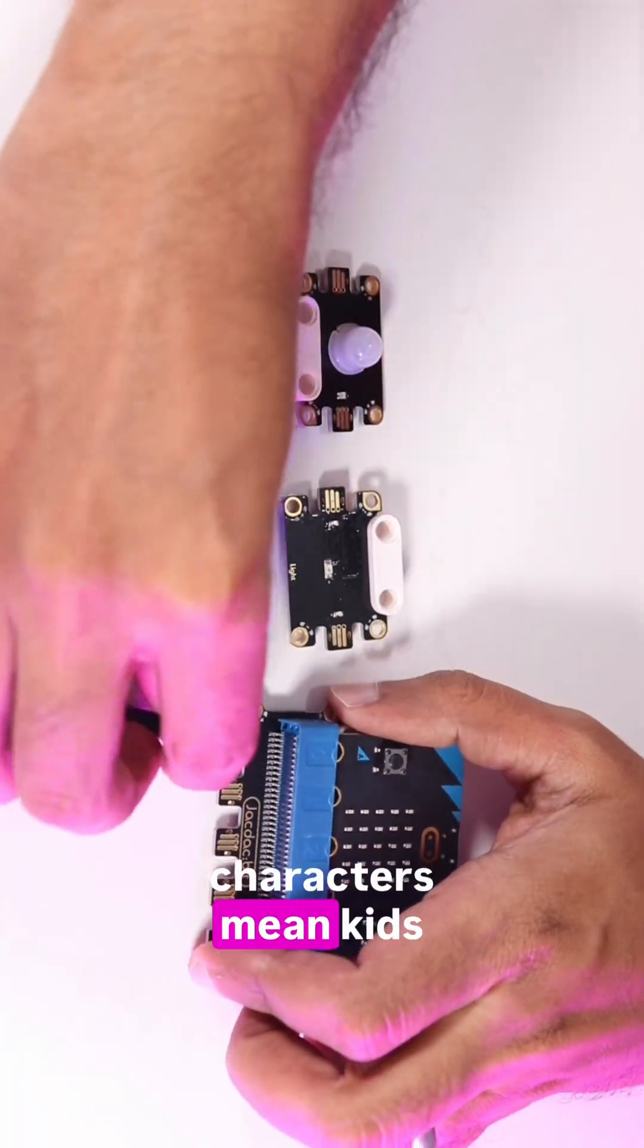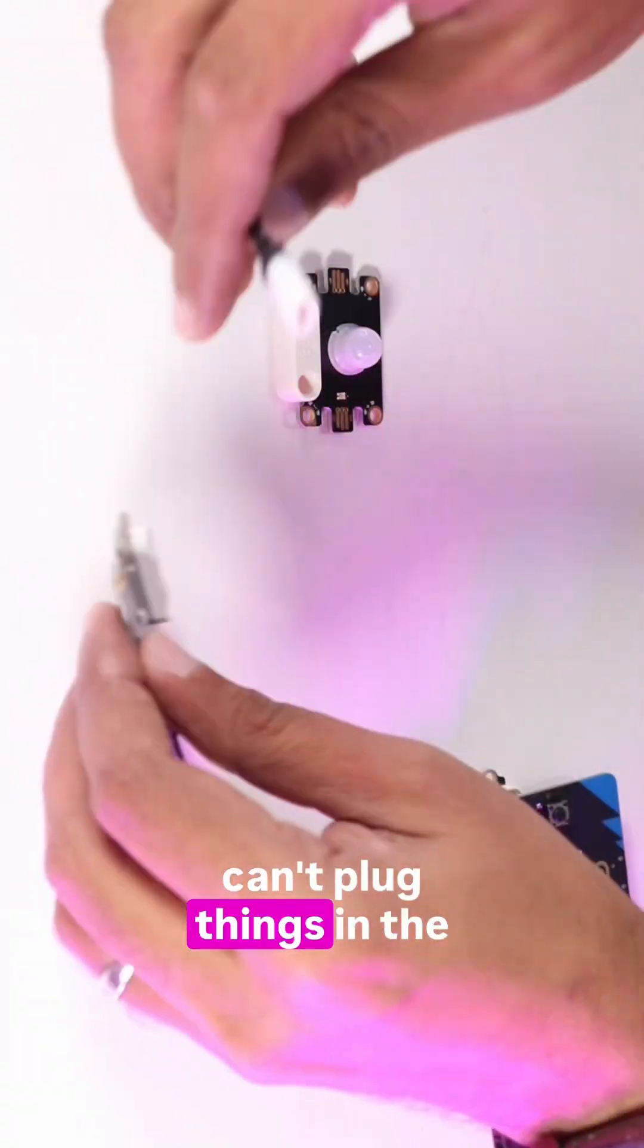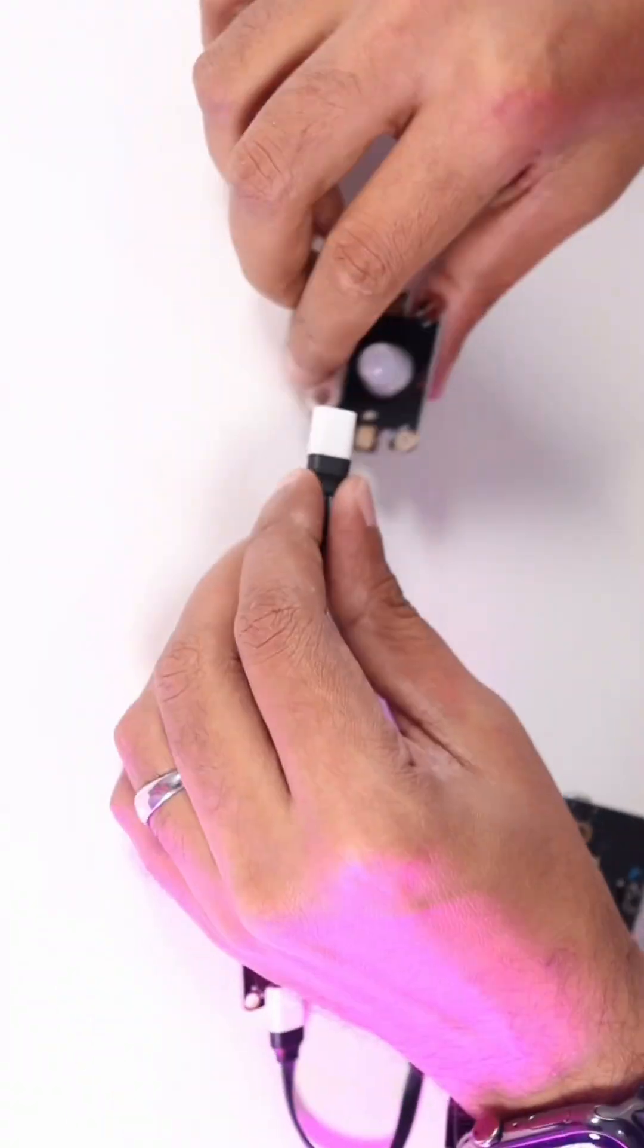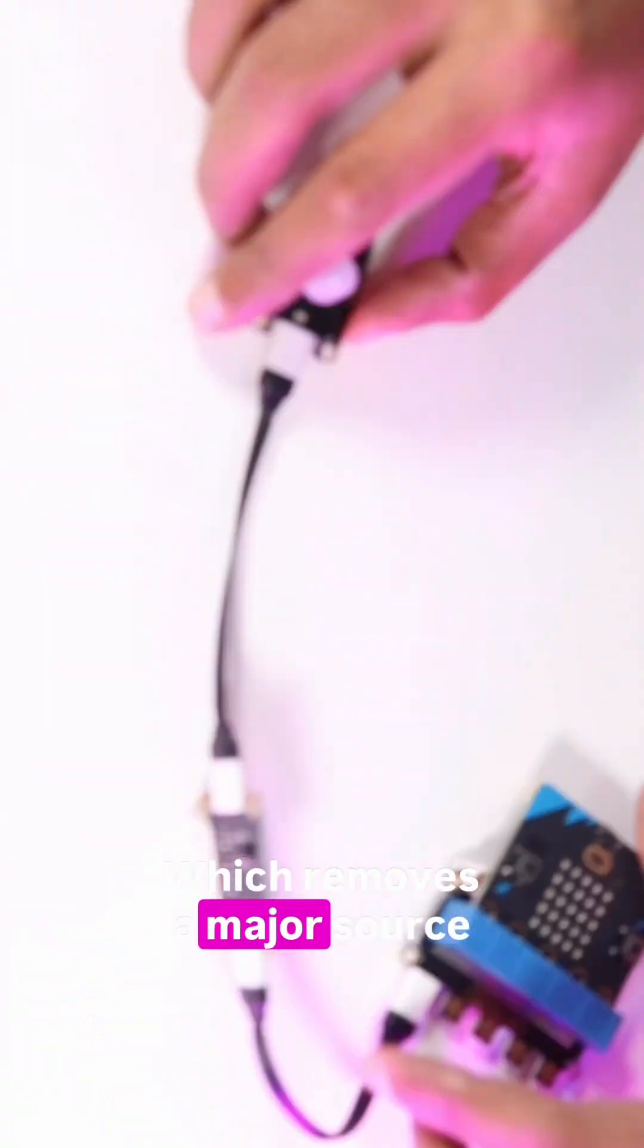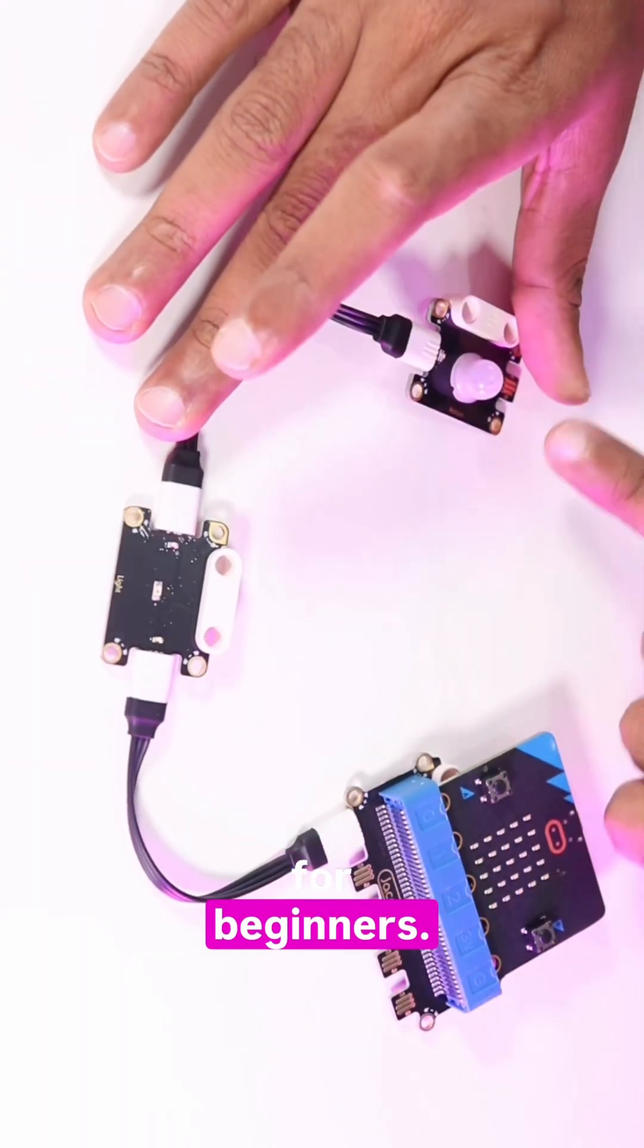Also, the reverse connectors mean kids can't plug things in the wrong way which removes a major source of frustration for beginners.